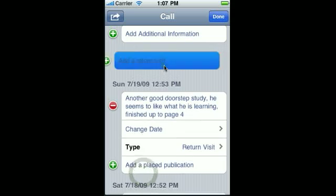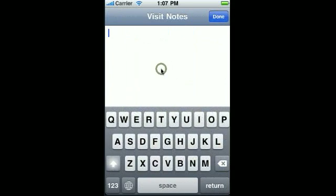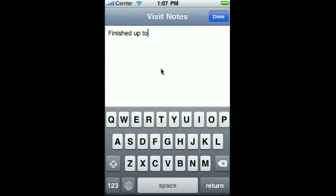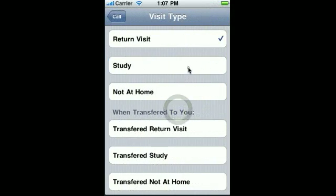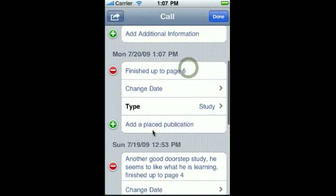We will add a return visit and change the notes to finish up to page six. Let's change the type to be a study, since this is the third visit where we have done a study, as per the Kingdom Ministry of July 2004. We can start counting it as a study.